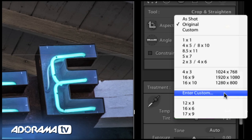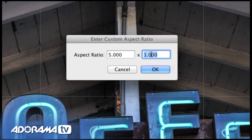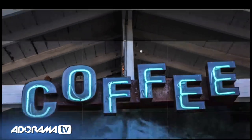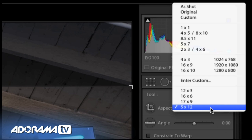To create a custom aspect ratio, just go here and click 'enter custom.' I'll make one up — let's call it 5 by 12. There you go, a 5 by 12 aspect ratio. When I click this scroll-down, you can see 5 by 12 is part of my custom aspect ratios. Lightroom will store up to 5 of these, so when you enter the 6th one, the first aspect ratio you created will fall off.